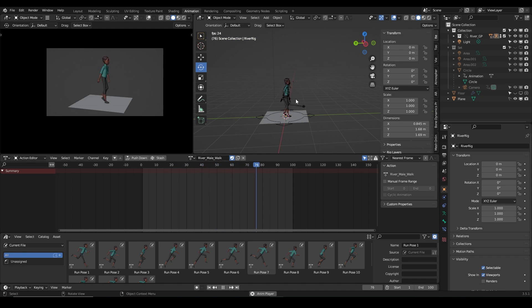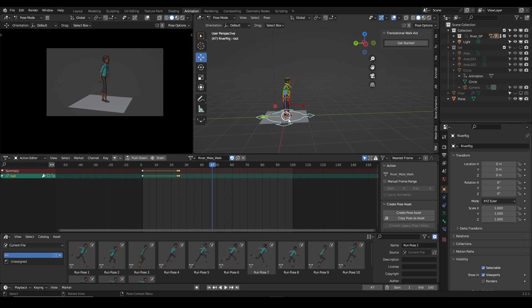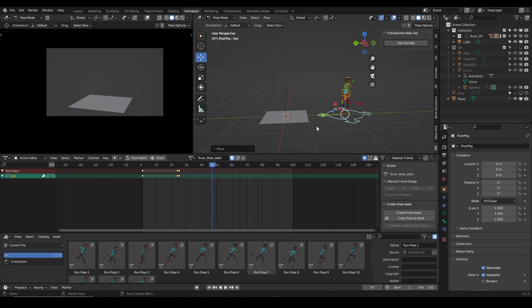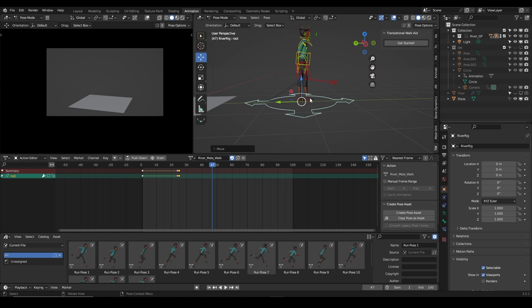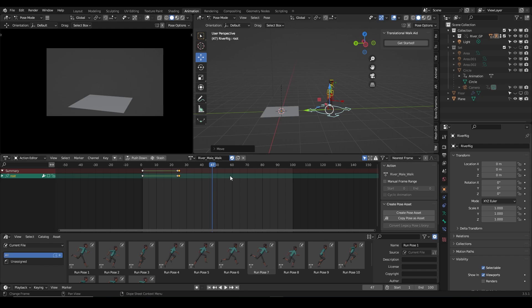My aim here is to make this walk cycle transform forward. Of course you can ask, why not just animate on the Y axis of my root to make the character walk forward? You can do this, but the downside is most people don't know how, and you end up with feet sliding — a sliding foot for a character walk is not ideal.